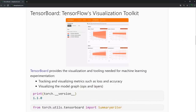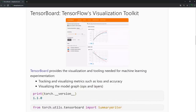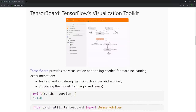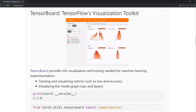To make this easy for us, PyTorch has created a utility class called SummaryWriter. Before we look at the code, let's start TensorBoard and see what the interface looks like right out of the box.